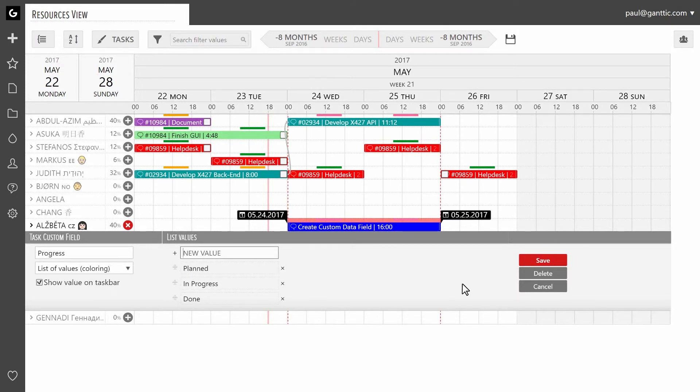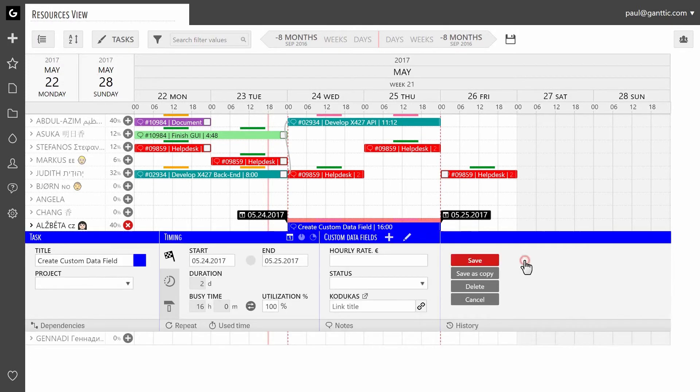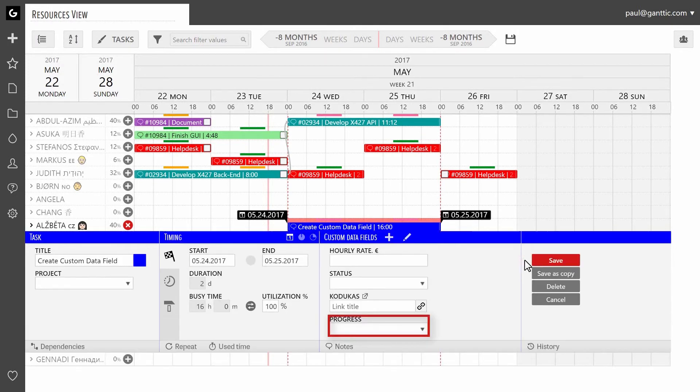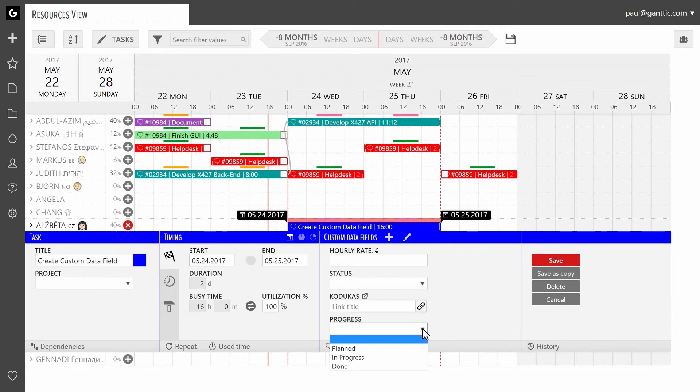After you are done, click on save. The custom data field you have created will appear in all of the task dialogs.